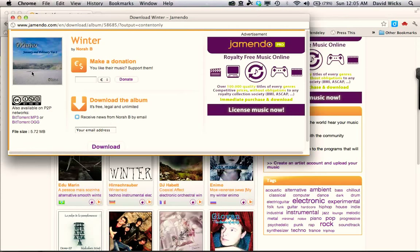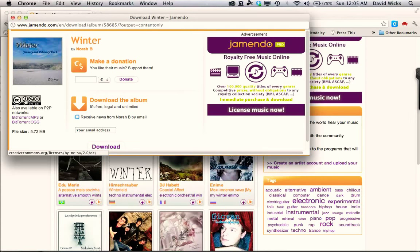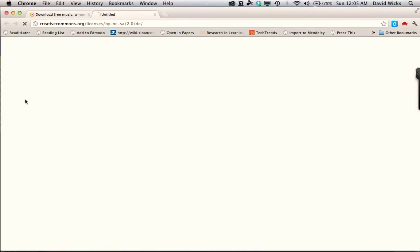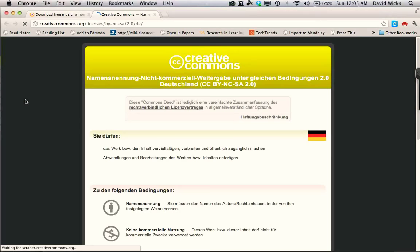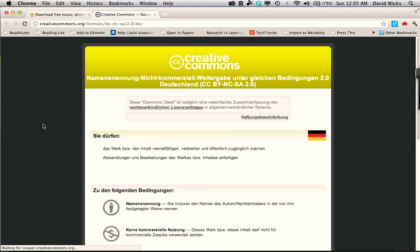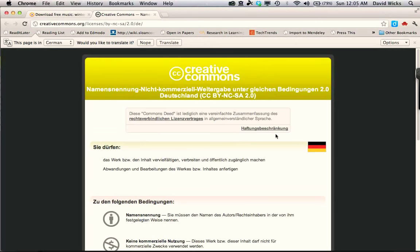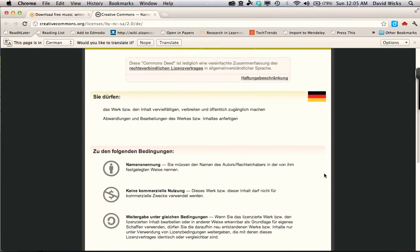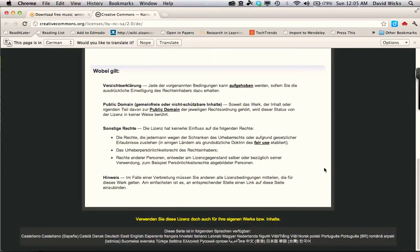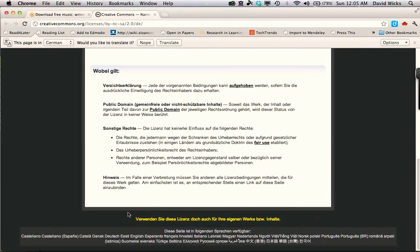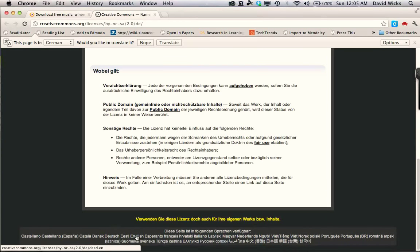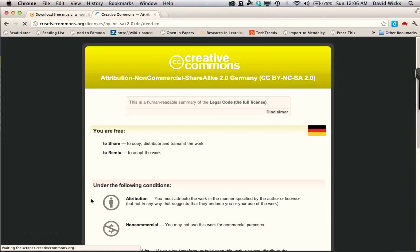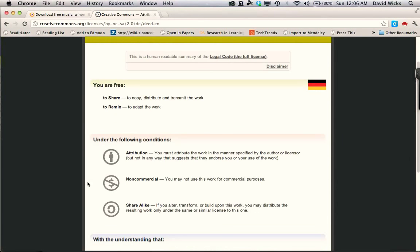Then over on the left side, you're seeing the Creative Commons license. It's a good thing to just click on that license and make sure that it's what you think it is. Of course, it's in German, so that makes it a little difficult for some of us. If we go to the very bottom, we can find a way to translate that to English.